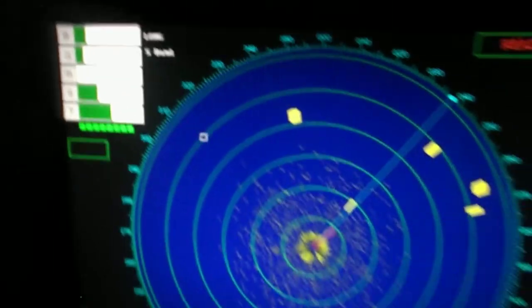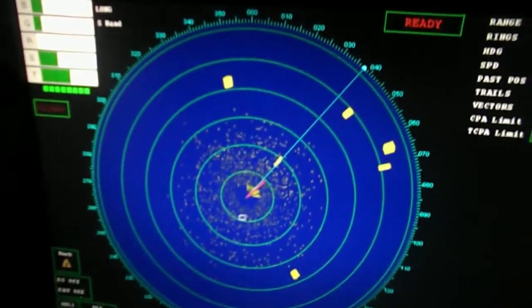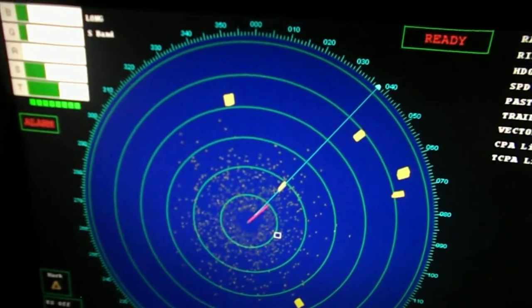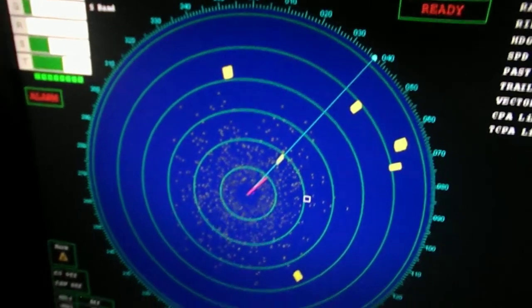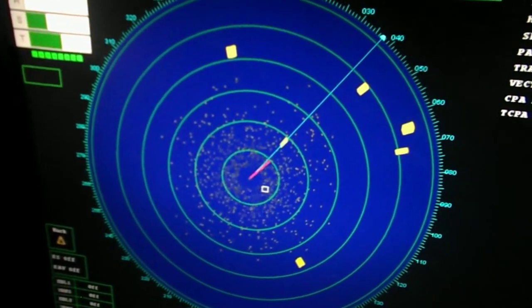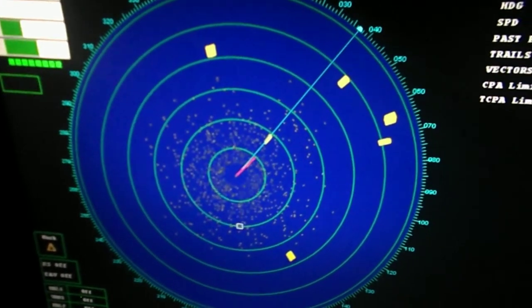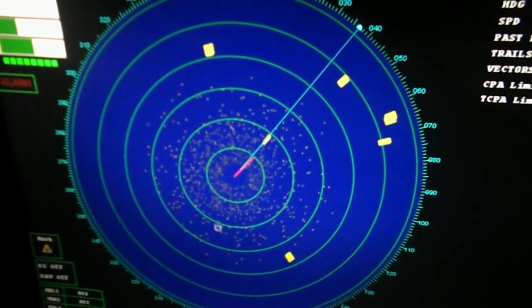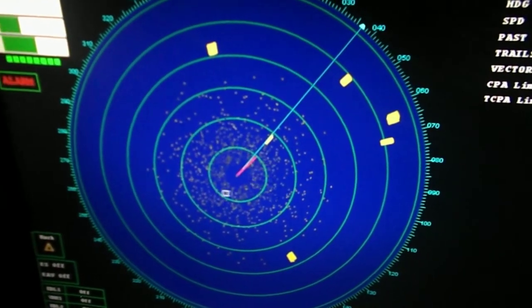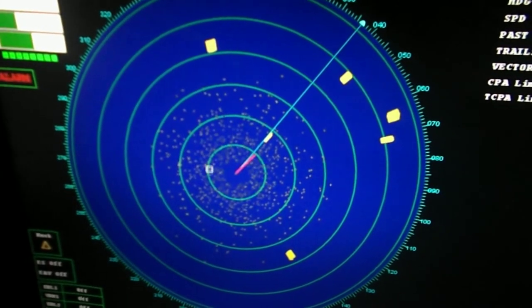The S band mode. In this mode, the wavelength is 10 cm. It is used for long range scanning and there is less clutter in this mode.